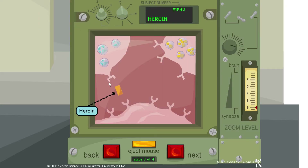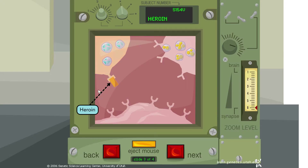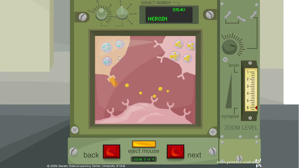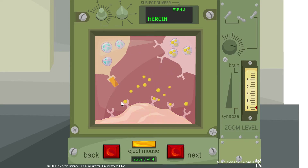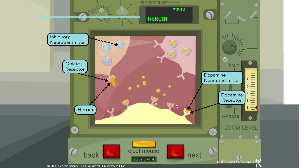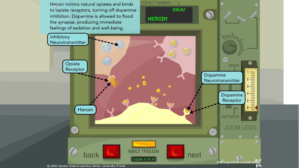Now heroin is coming in and activating the opiate receptor, producing a similar scenario in which dopamine is released into the synaptic cleft and is able to act on these receptors. Heroin mimics natural opiates and binds to opiate receptors, turning off dopamine inhibition. Dopamine is then allowed to flood the synapse, producing immediate feelings of sedation and well-being.